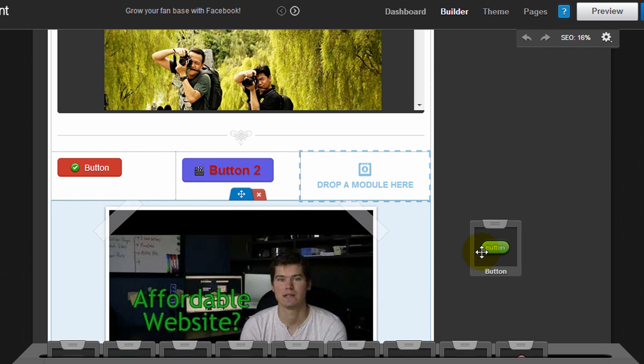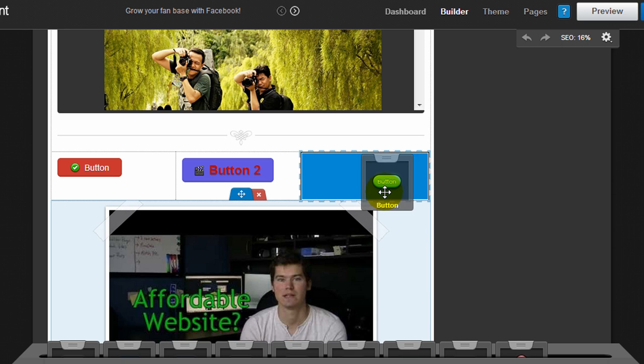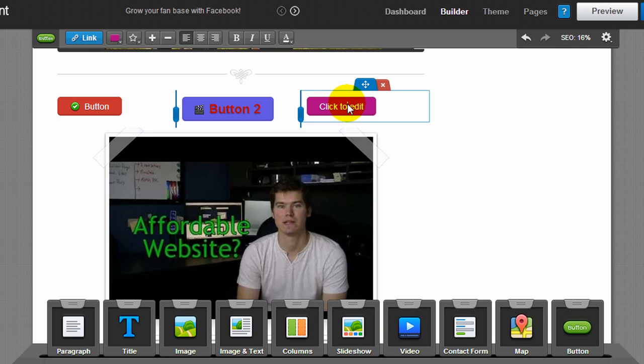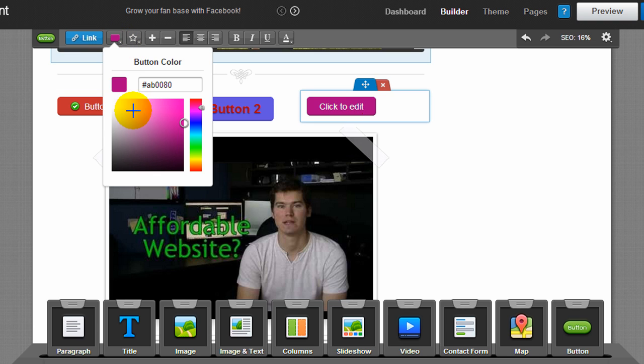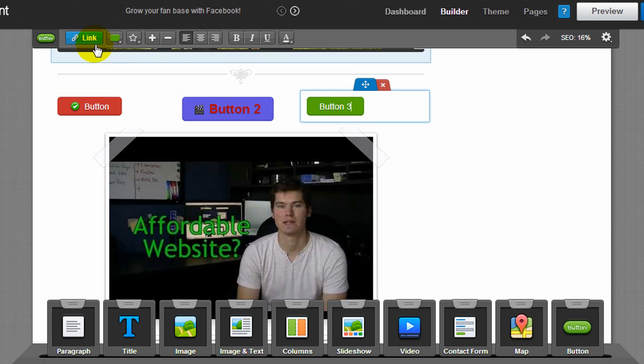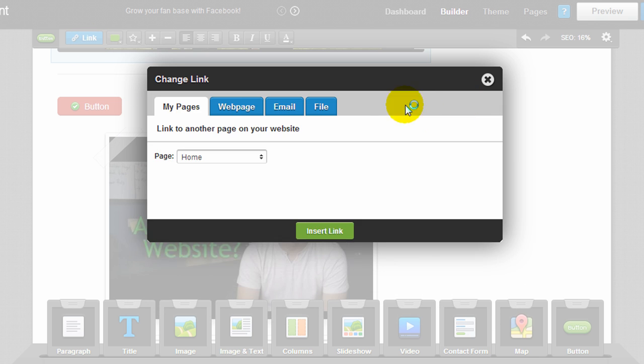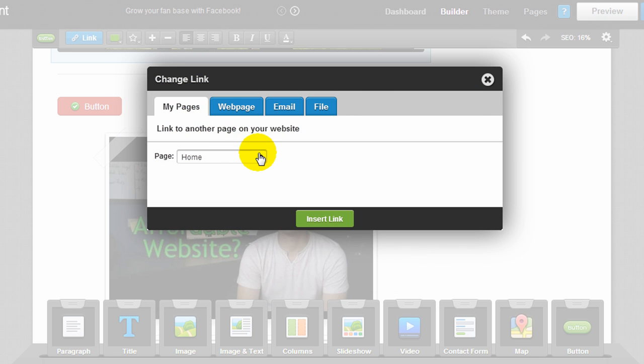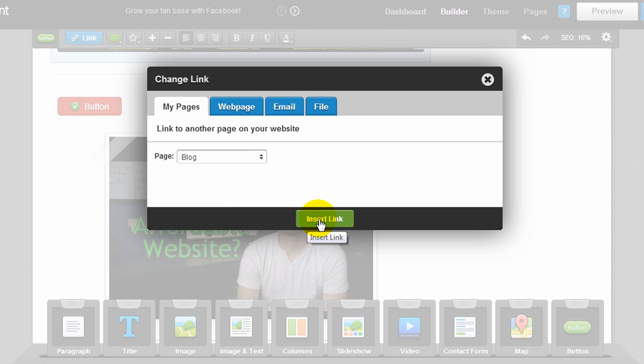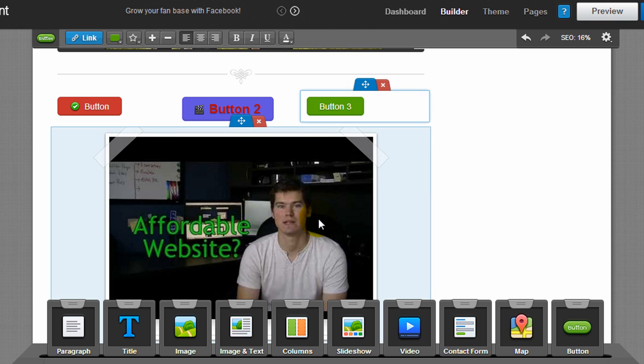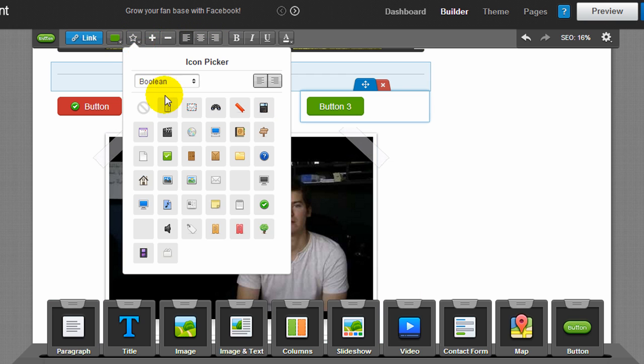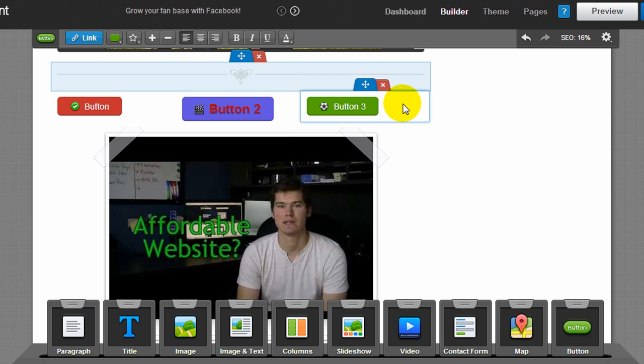So here I'm going to drag the button widget to this box, and then I click to edit it. I can change the color of the button. I can change the text, call it button three. I can change the link where the button goes when it's clicked. So here we'll just tell it to go to the blog. And you can change the icon for the button, so you can see how easy it is to add buttons and customize them.